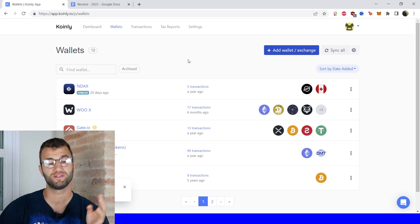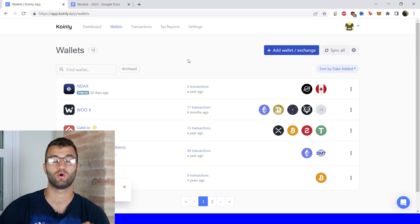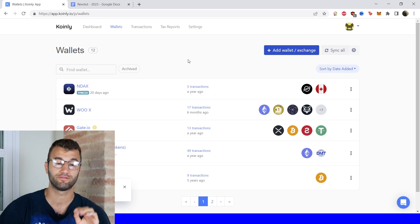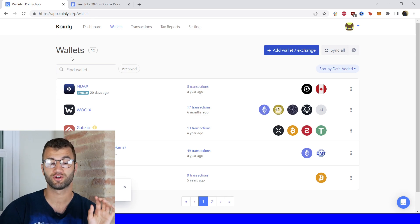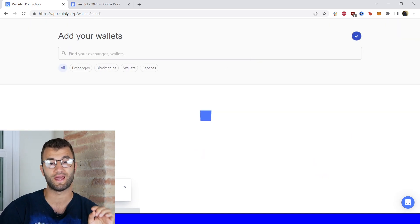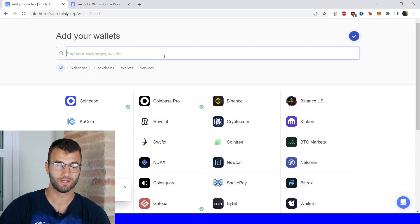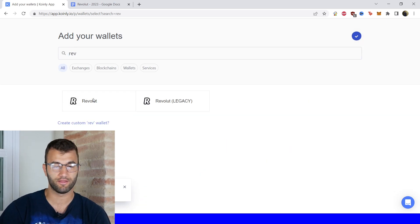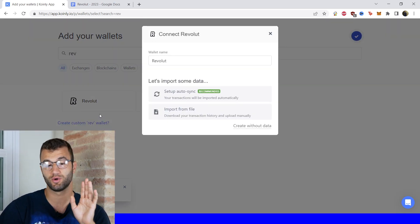First step as always, log into your Coinly account. If you don't have one, don't worry, you can create one completely free. Then you're going to go into your wallets area and click on add wallet, and then we're going to find Revolut — and there it is.